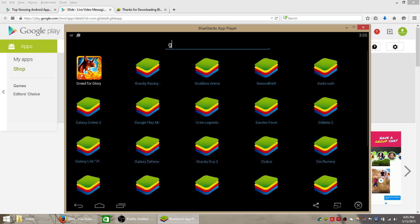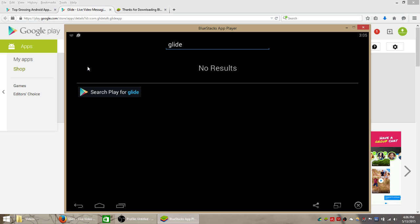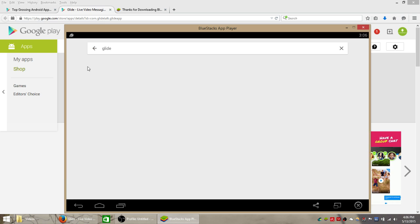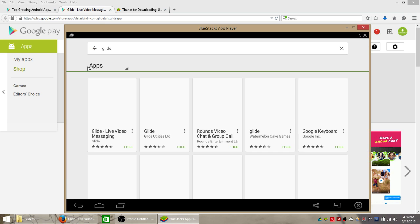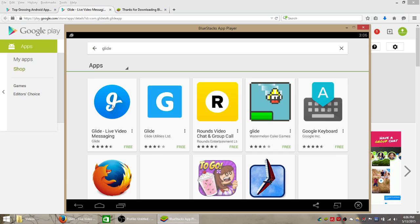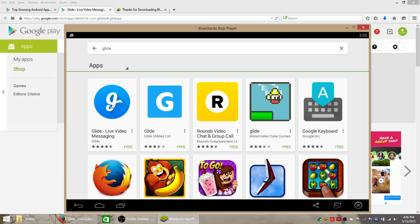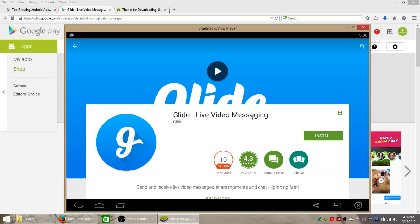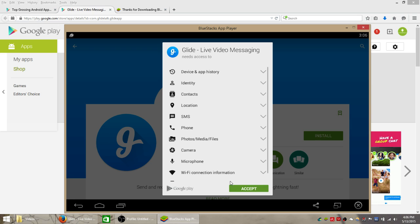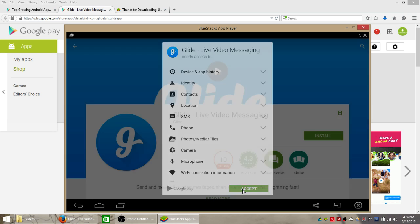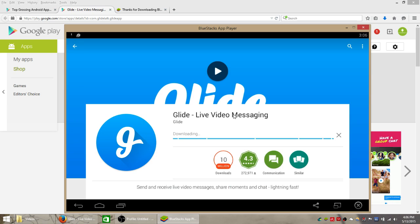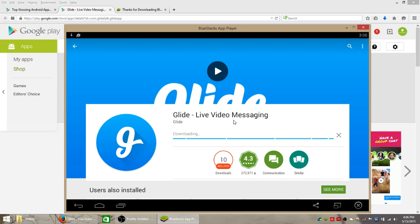We're doing Glide, G-L-I-D-E. Hit enter on your keyboard to search for that on the Google Play Store. If you spelled it right, it's going to be the first one with live video messaging at the end, and all you have to do from here is click this green install button, accept, and then give Bluestacks app player a minute to install this onto your computer. Once that's done,